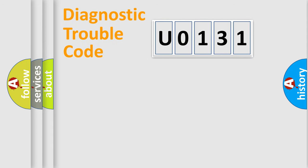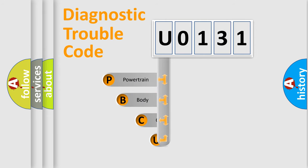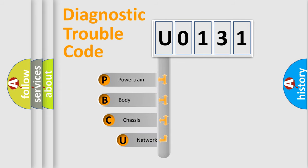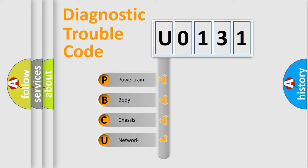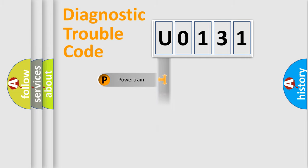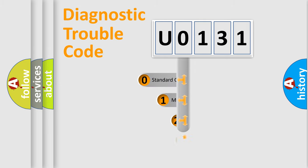First, let's look at the history of diagnostic fault code composition according to the OBD-II protocol, which is unified for all automakers since 2000. We divide the electric system of automobile into four basic units: Powertrain, Body, Chassis, and Network. This distribution is defined in the first character code.